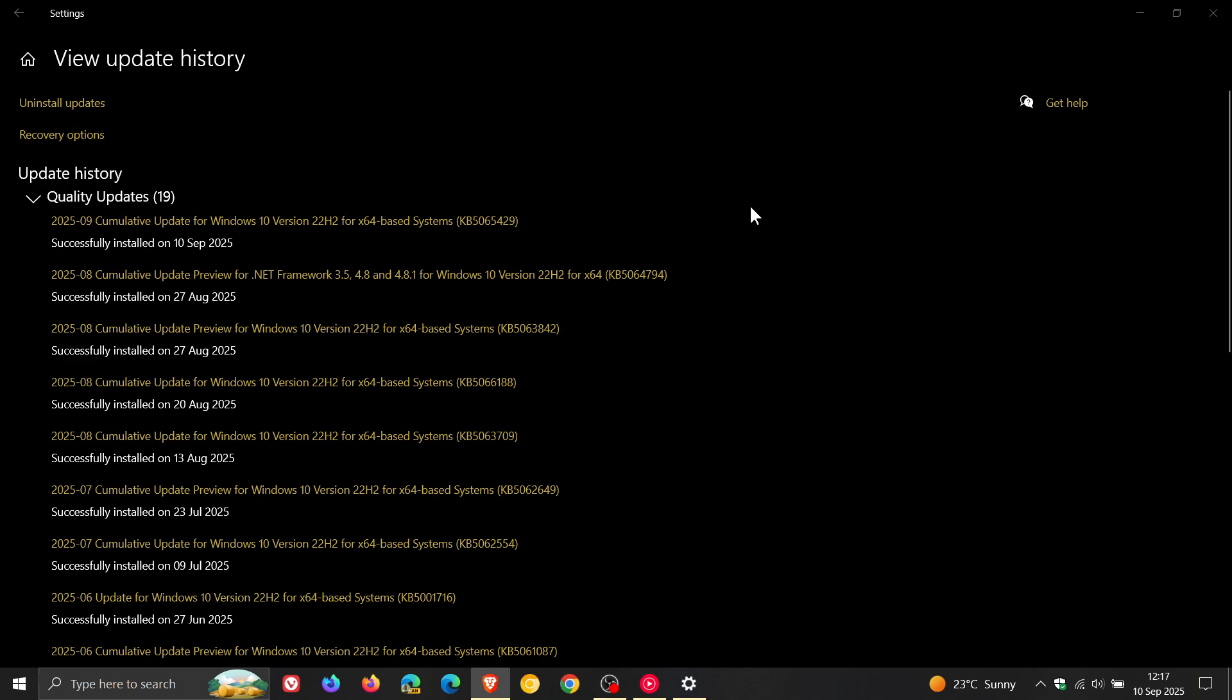Over and above that, the update will include the fixes and improvements that rolled out at the end of August, which was update KB5063842. If you didn't install that update, those fixes and improvements will now be bundled into this one. I posted a whole video on that. I'll leave it linked, but just a quick recap for the purpose of this video.